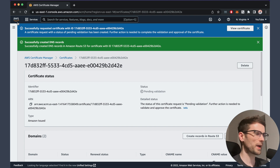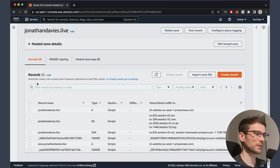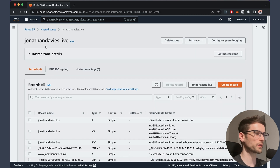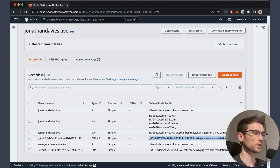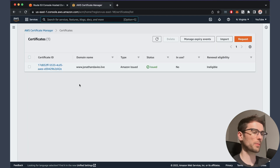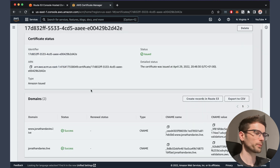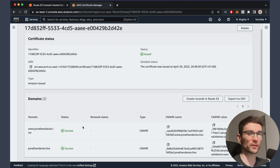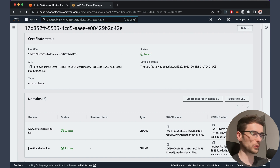Let's go back to Route 53 and see what's actually been done. The hosted zone for jonathandavis.live now contains six records — the two CNAME records required for certificate validation. If we go back to Certificate Manager, we've now got a status of issued and success against the validation of the domains. So that's great. Now we're going to go to CloudFront.